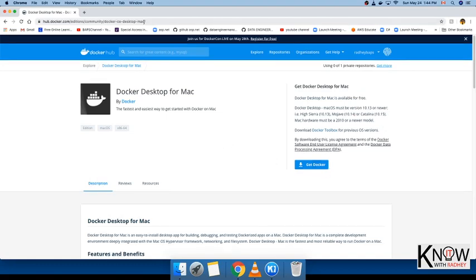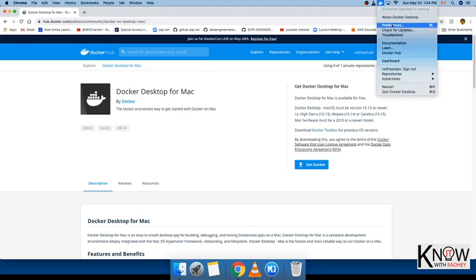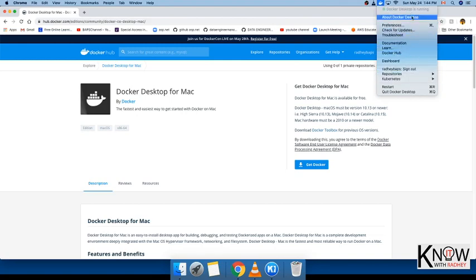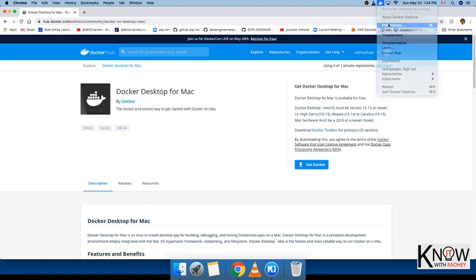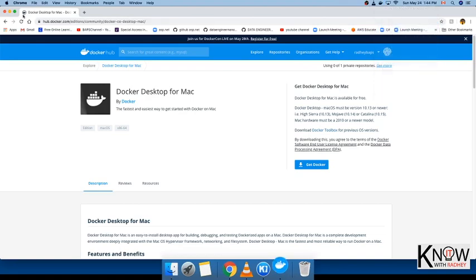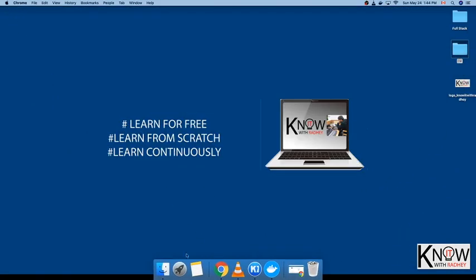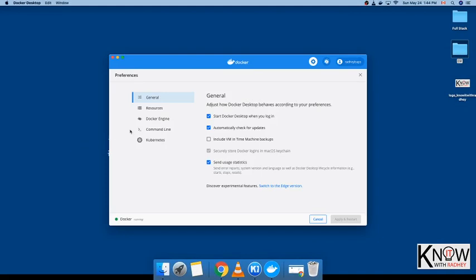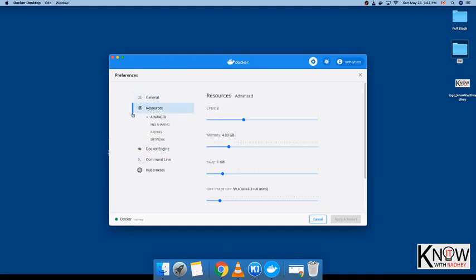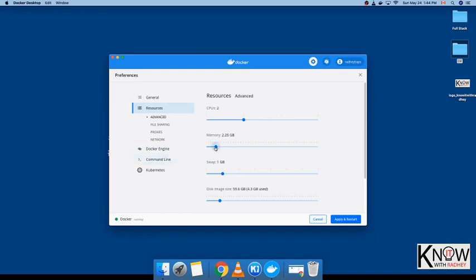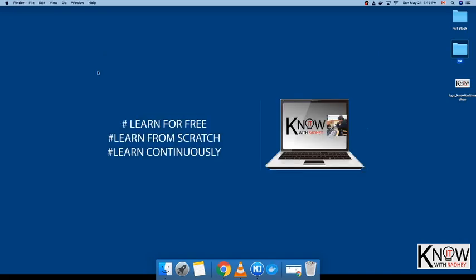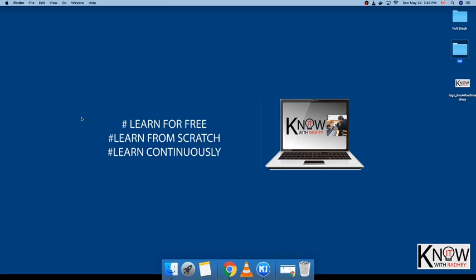We have Docker already installed on the computer. Here you can see different options. First of all, you have to go to Preferences and change the memory. By default, Docker allocates 2 GB to your containerized applications, but when you increase it to 4 GB, it's not an issue. Click on Apply and Restart.